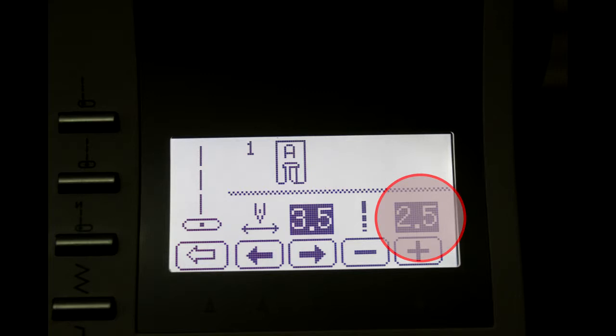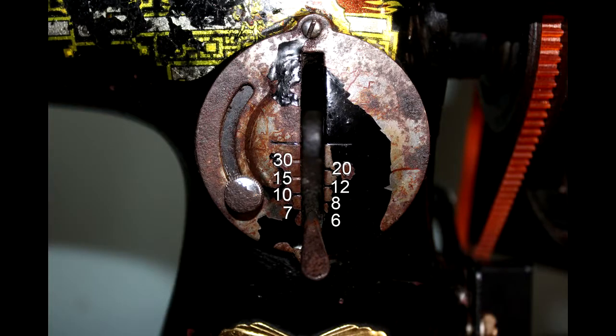For a digital machine it's the same thing — if it's 0 to 4 or 0 to 5, the default is 2.5. If you have an older machine with a lever, it's stitches per inch. 10 stitches per inch equals approximately 2.5mm. When you get to the website, you'll see the whole math of how that works out. So the default stitch is usually 10 stitches per inch, or 2.5mm.